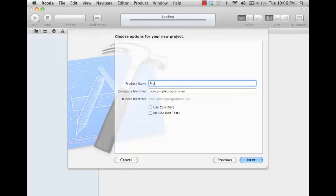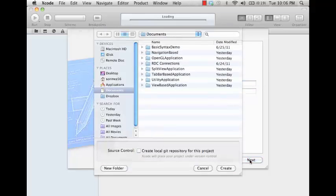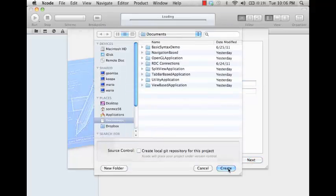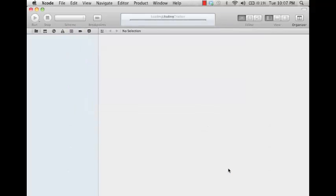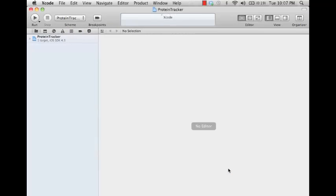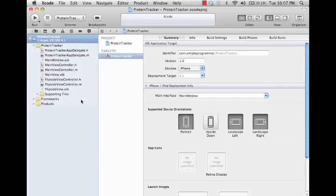The protein tracker. We'll go ahead and save that here. Okay, now you can see that we've created our new project.